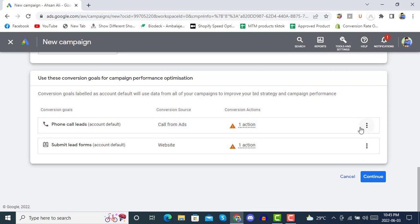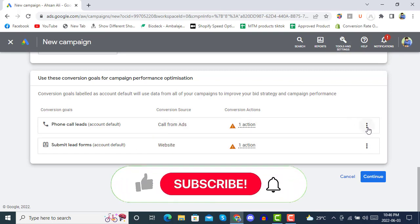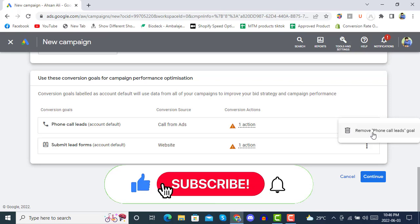These are the default objectives — for example, do you want to reach your clients via phone calls, or do you want to get some form submitted after visitors see your text ad in Google Search or on any network in Google.